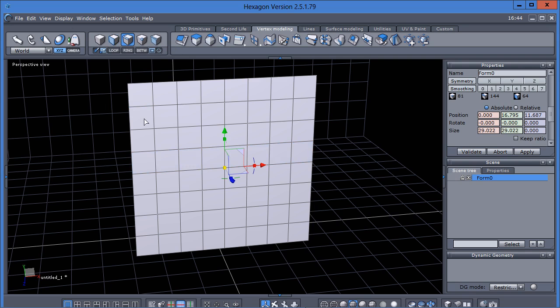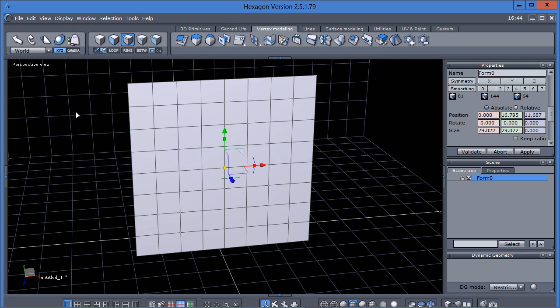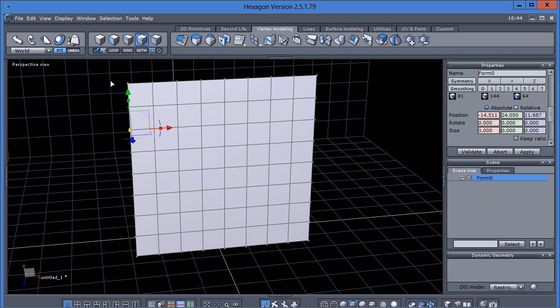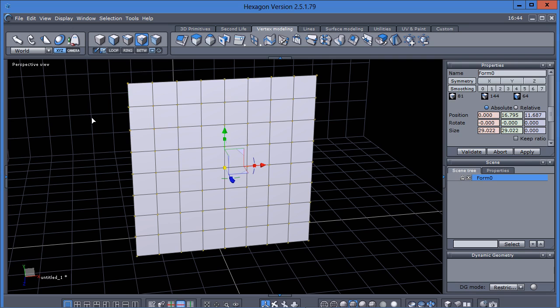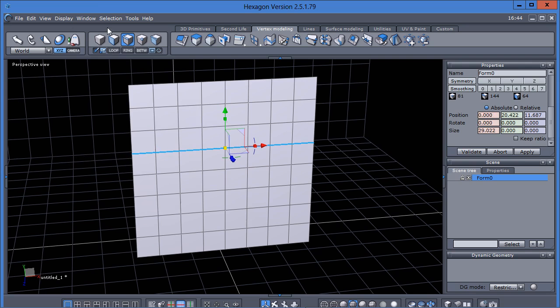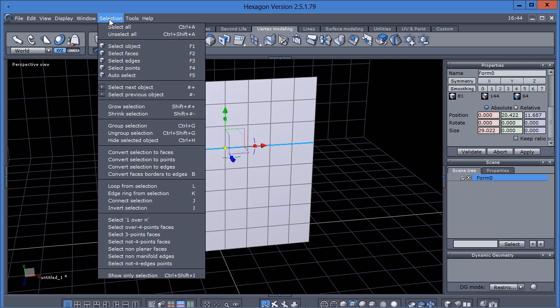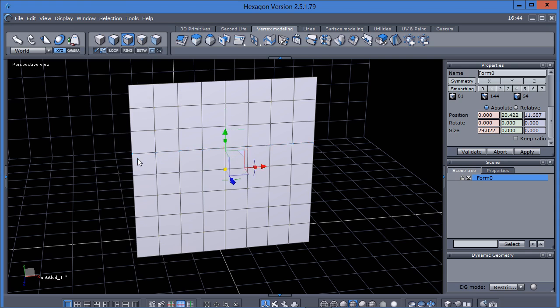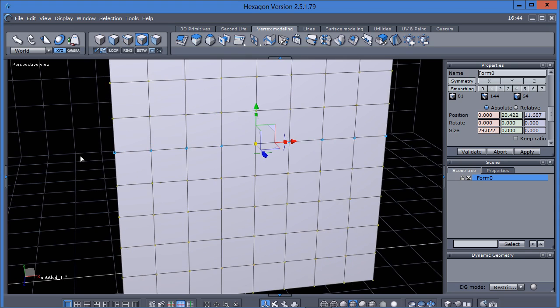You can make a loop selection with edges also. You cannot do a loop selection with points. So if I wanted a loop selection of points, I would go to edge, select that edge and then loop it. And then I'd go up here to this menu and convert selection to points. And that creates a loop selection of points or vertices.